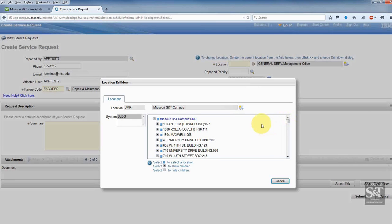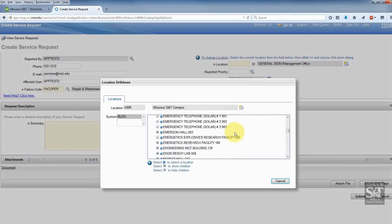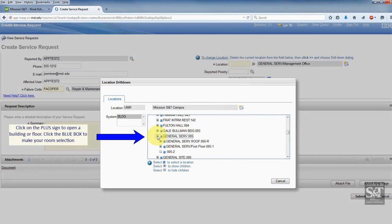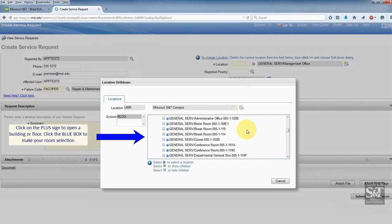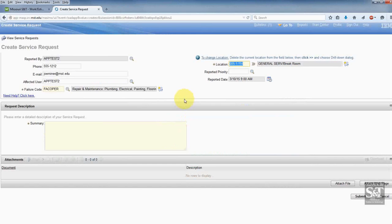I'm going to scroll down and find General Services Building, which is where my leak is. There's General Services, and I'm going to click the plus sign. Now it brings me the floors. My room is on the first floor, so I'll click the plus sign again, and that brings me to the rooms on the first floor. I'm going to choose the break room by clicking the blue box, and you'll notice it brings that location and description up into my location field.